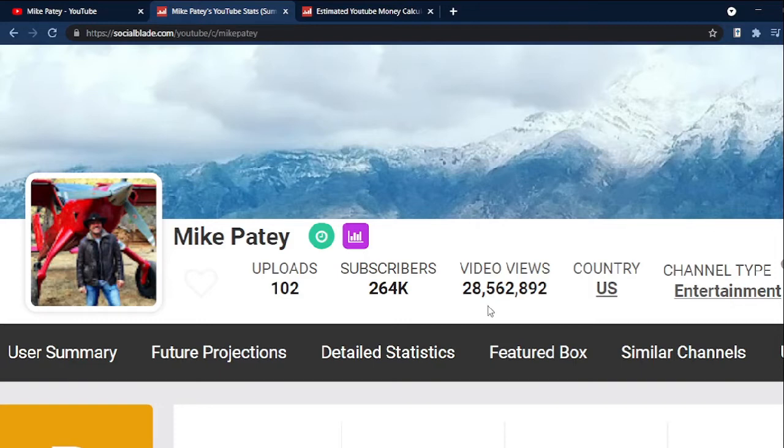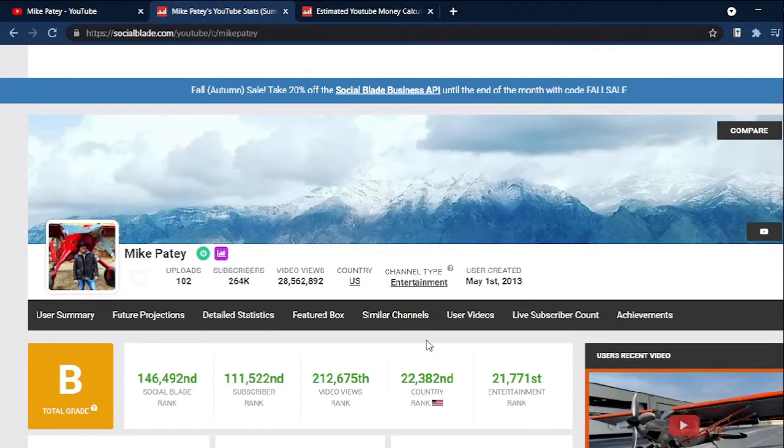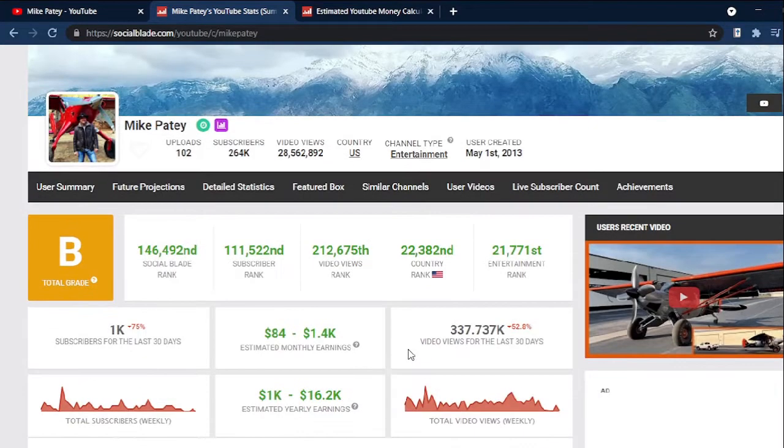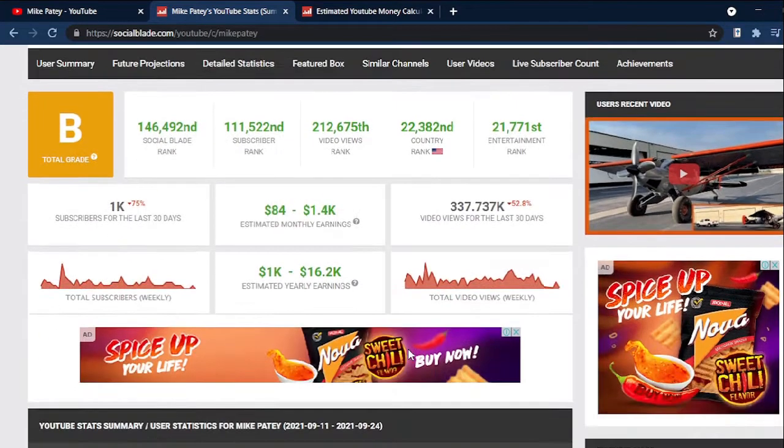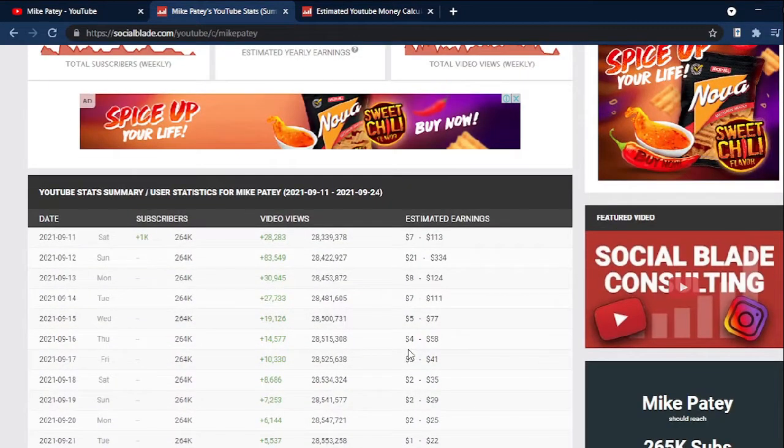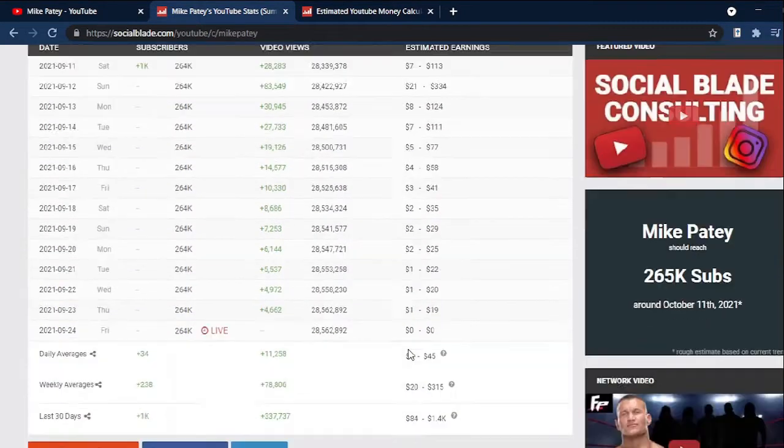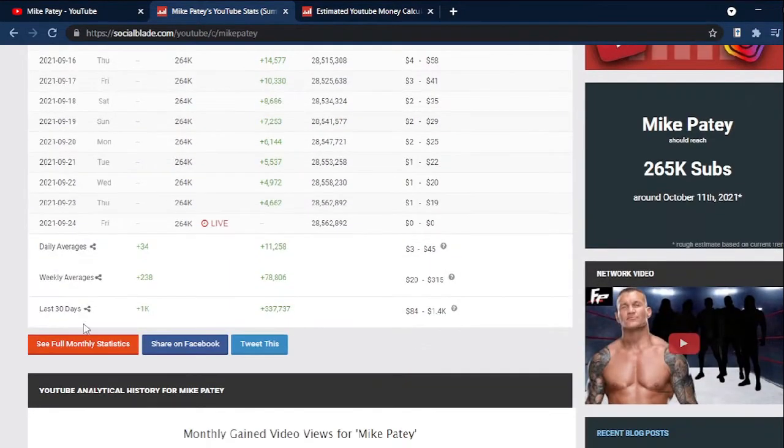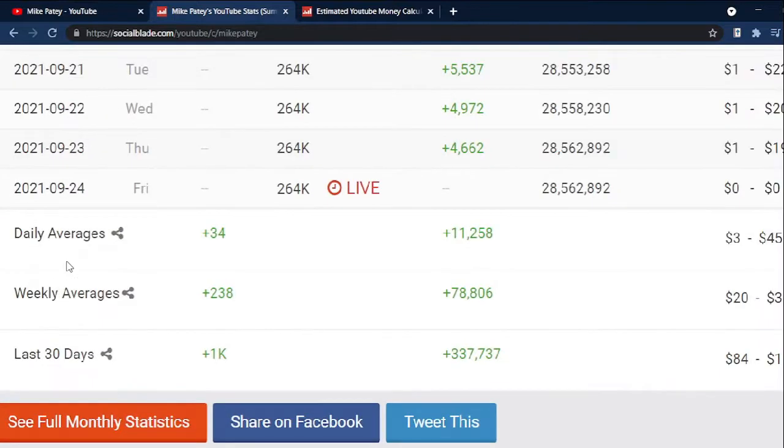We will be checking their YouTube analytics for the last month to have more updated data of their earnings. We're looking for the daily average of views, which in this case amounts to 11,258.